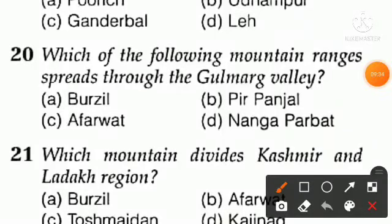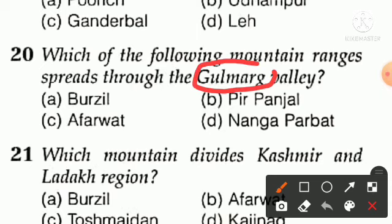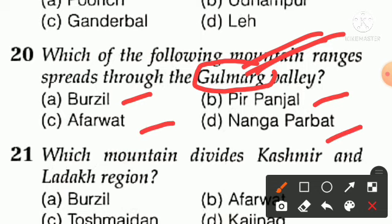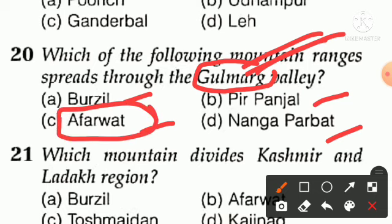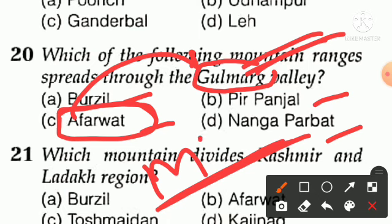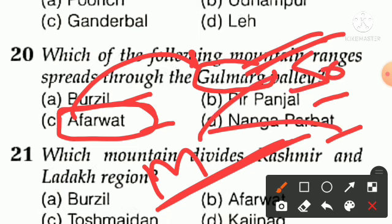Question number twenty: which of the following mountain ranges is present in the Gulmarg Valley? Gulmarg is known as the 'Meadow of Flowers.' Option A — Burzil, option B — Pir Panjal, option C — Aferwat, option D — Nanga Parbat. The right answer is option C — Aferwat mountains are present in Gulmarg. You can find a gondola at Aferwat mountains in Gulmarg.